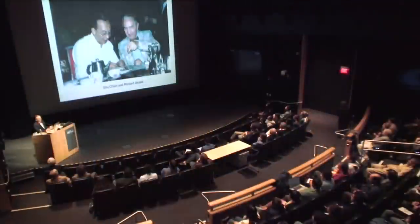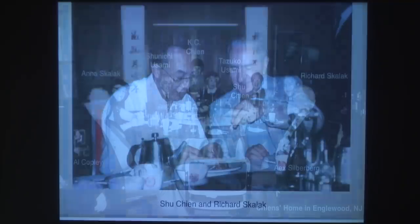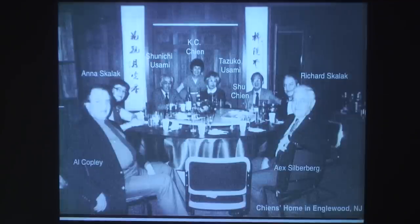We enjoyed being together — just like this picture in a Chinese restaurant. I don't know what we're looking at, probably some sea cucumber to assess the viscoelastic properties of the dish. We always had a lot of fun. This is a gathering in our house — here is Anna and Dick and my wife Casey and me, and the Wussams and two noted rheologists, Copley and Silberberg.